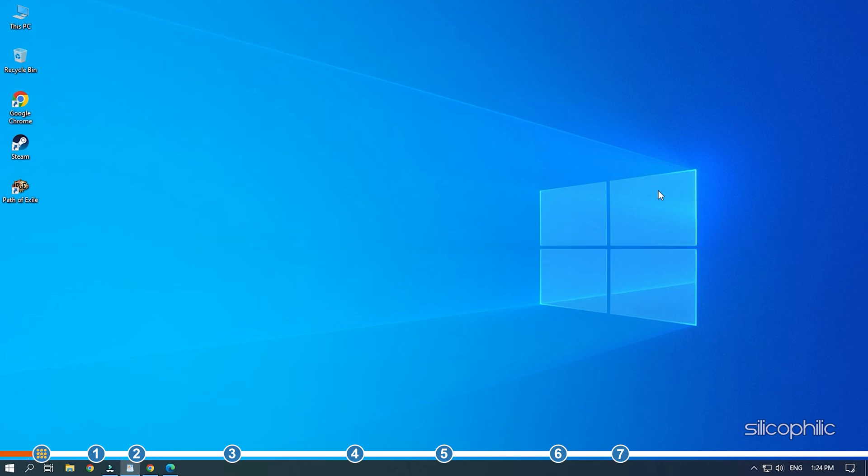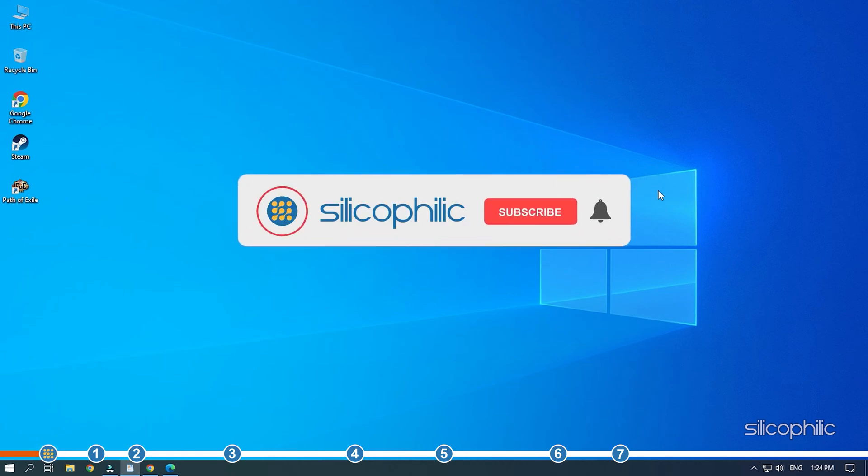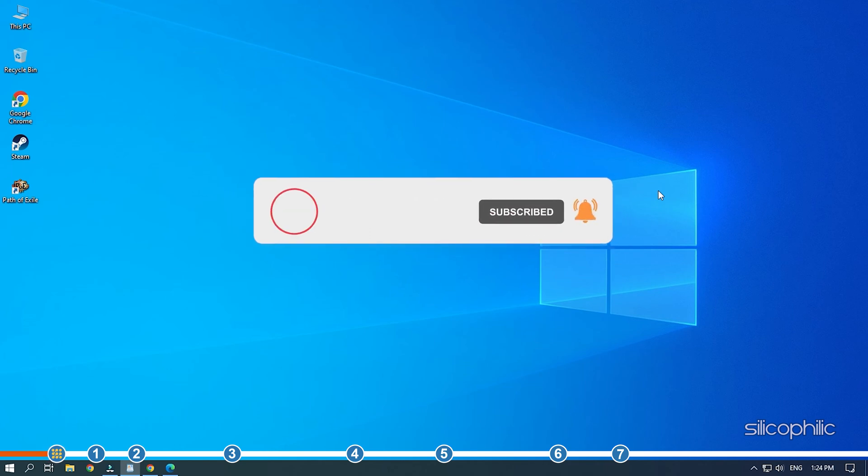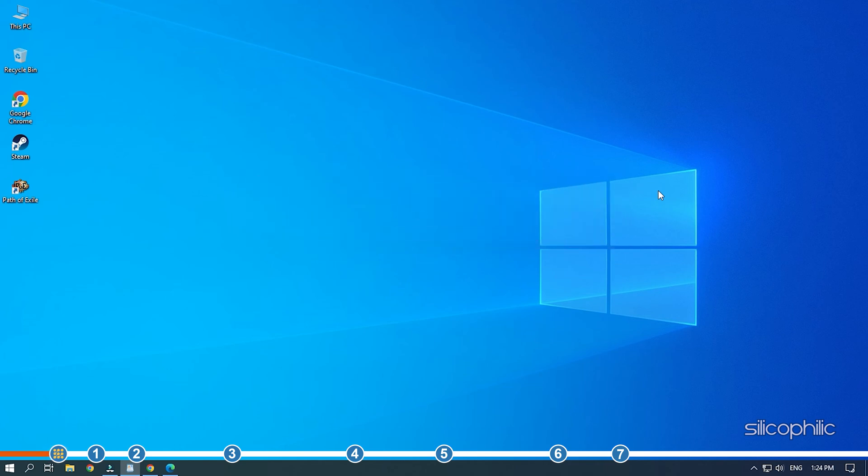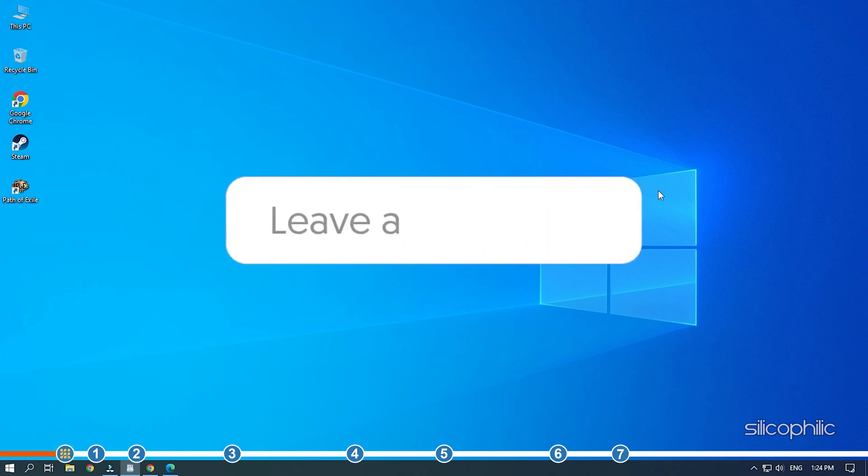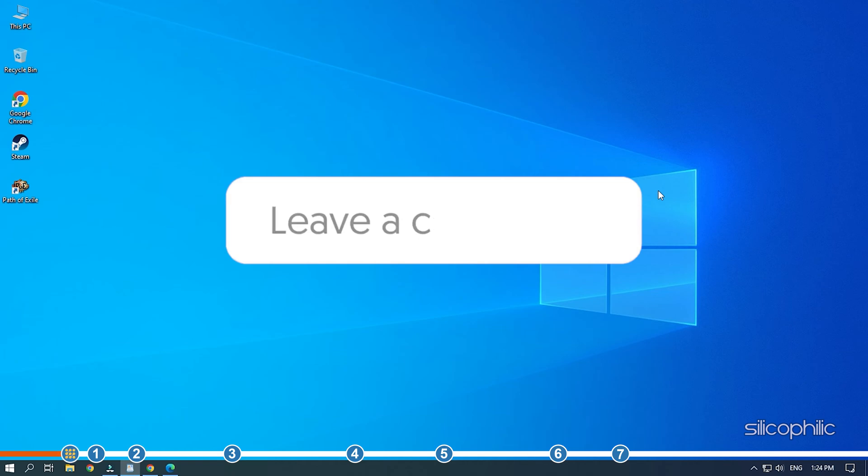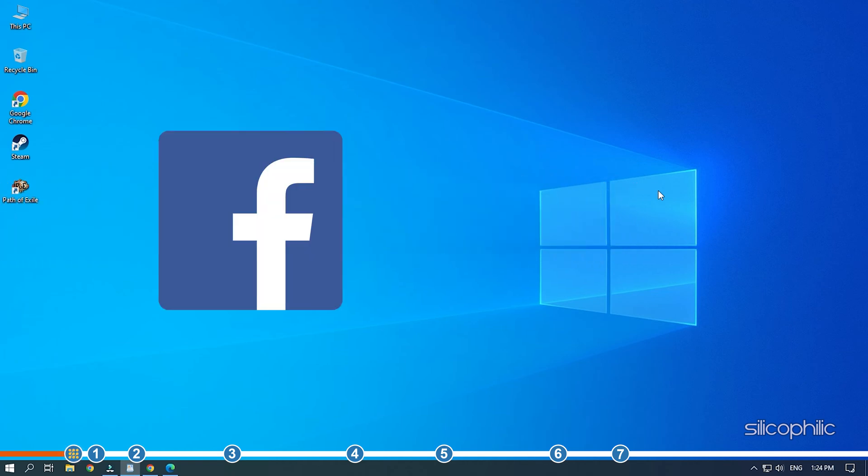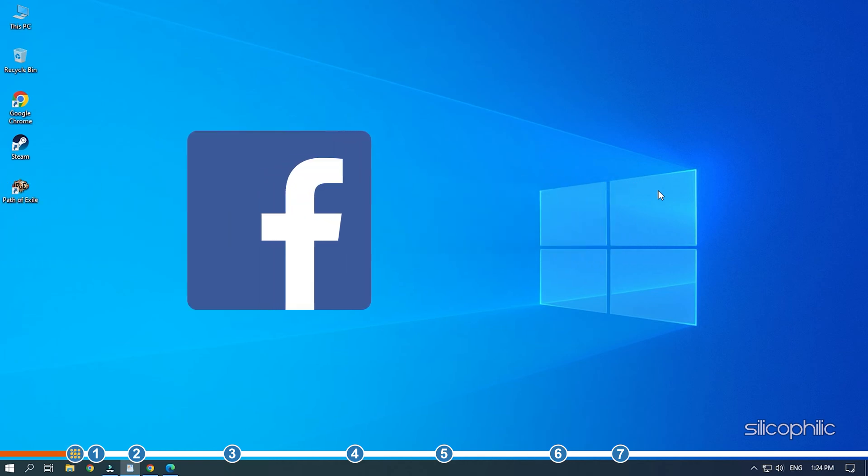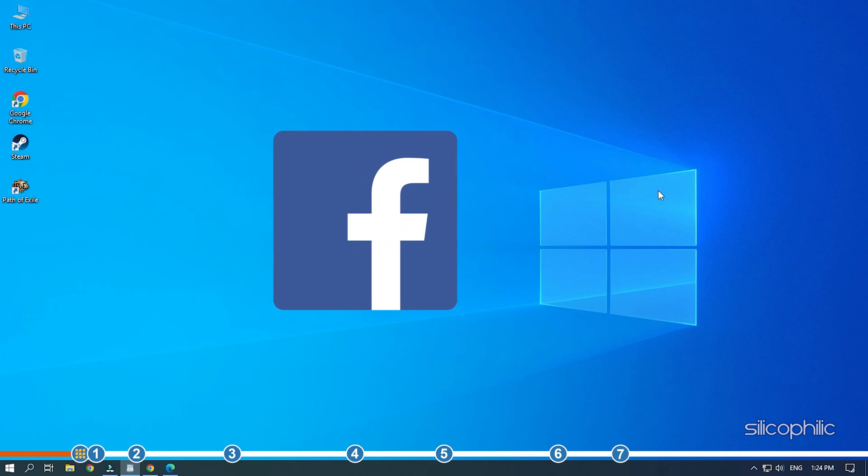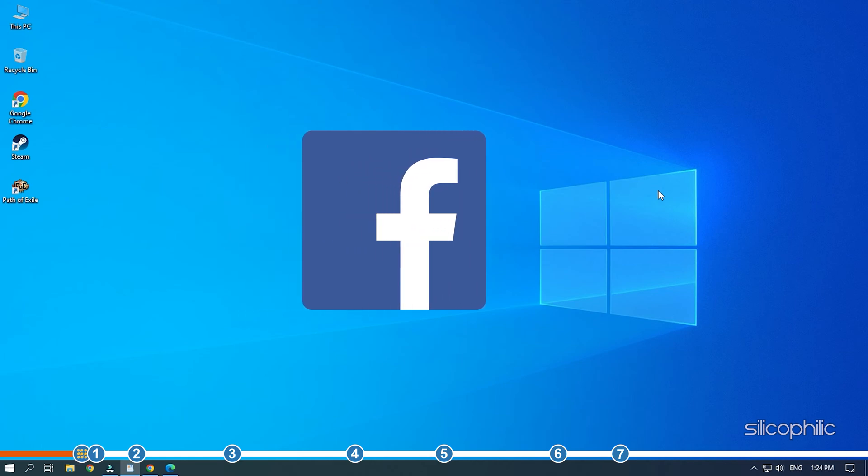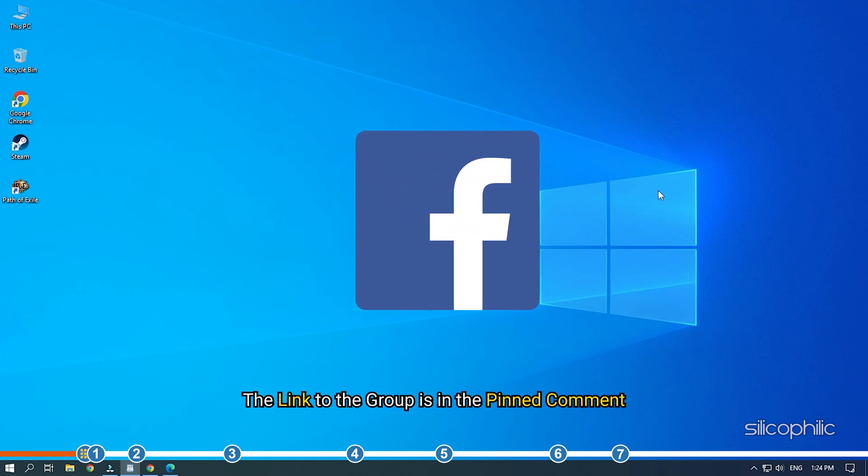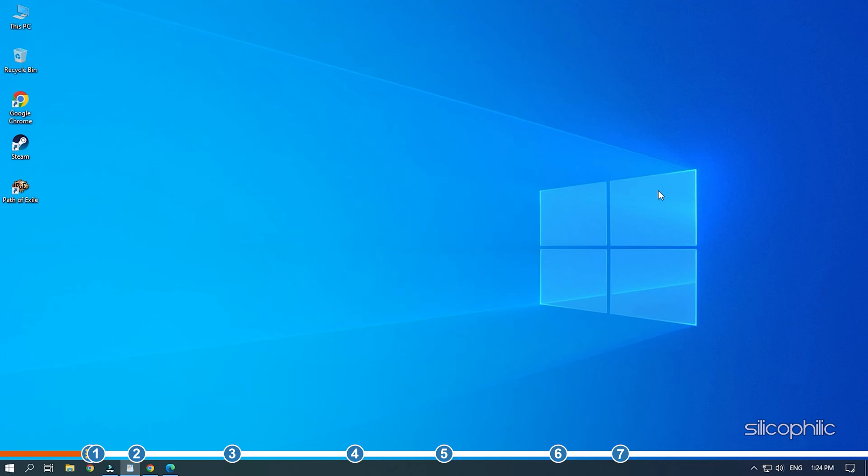So stick till the end and perform as shown to fix it. Before we get into the solution, subscribe to our channel for future tech support. Also, like this video if it helps you solve this issue. Don't forget to comment your feedback on the solutions or if you're facing any issue while performing them. We also have a Facebook group of troubleshooting experts where you can share your tech issues and get direct help. The link to the group is in the pinned comment. Now, let's jump into the solutions.